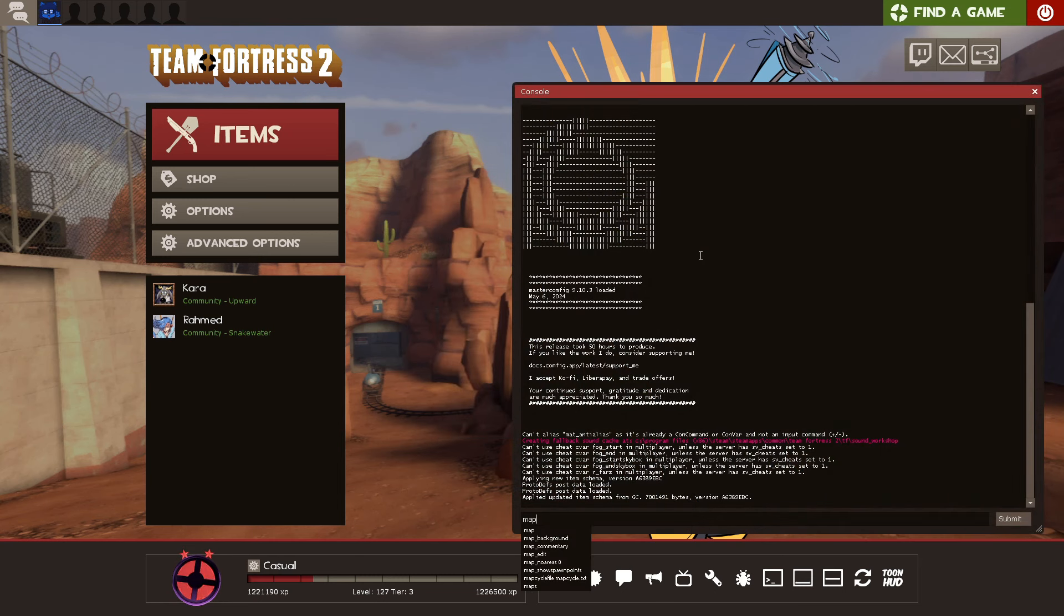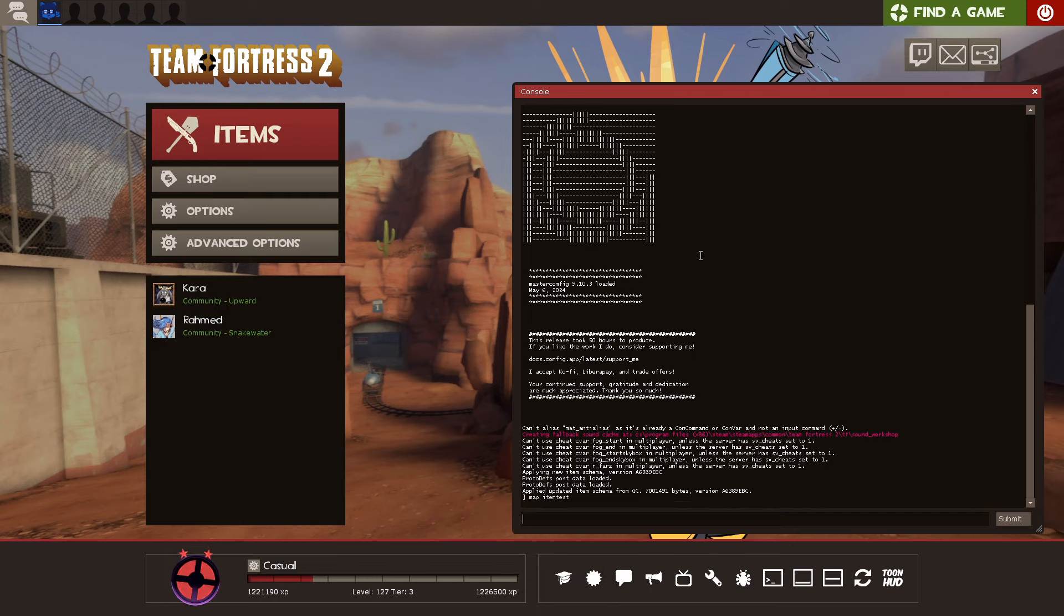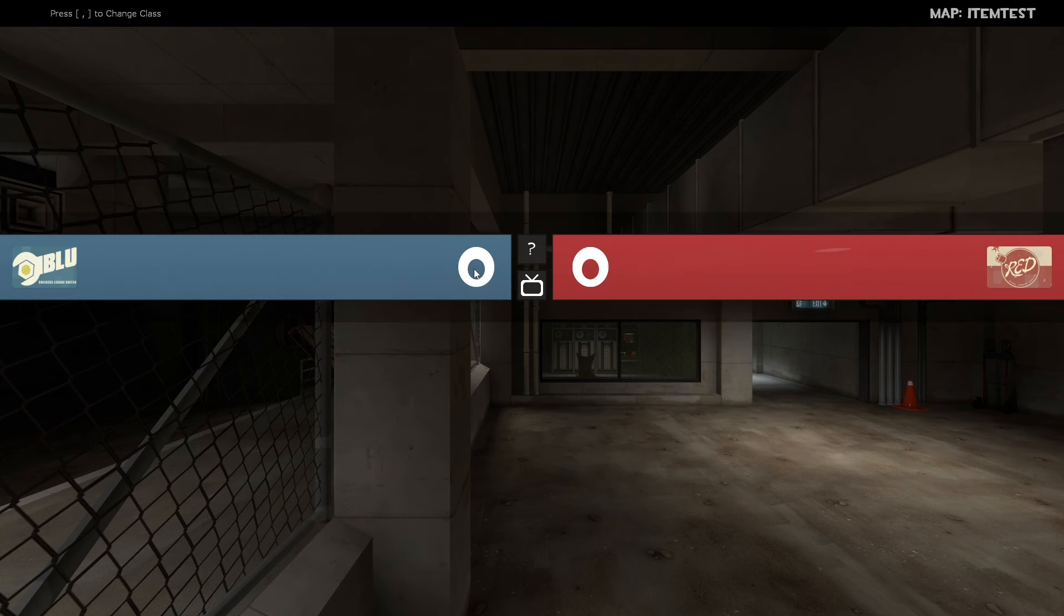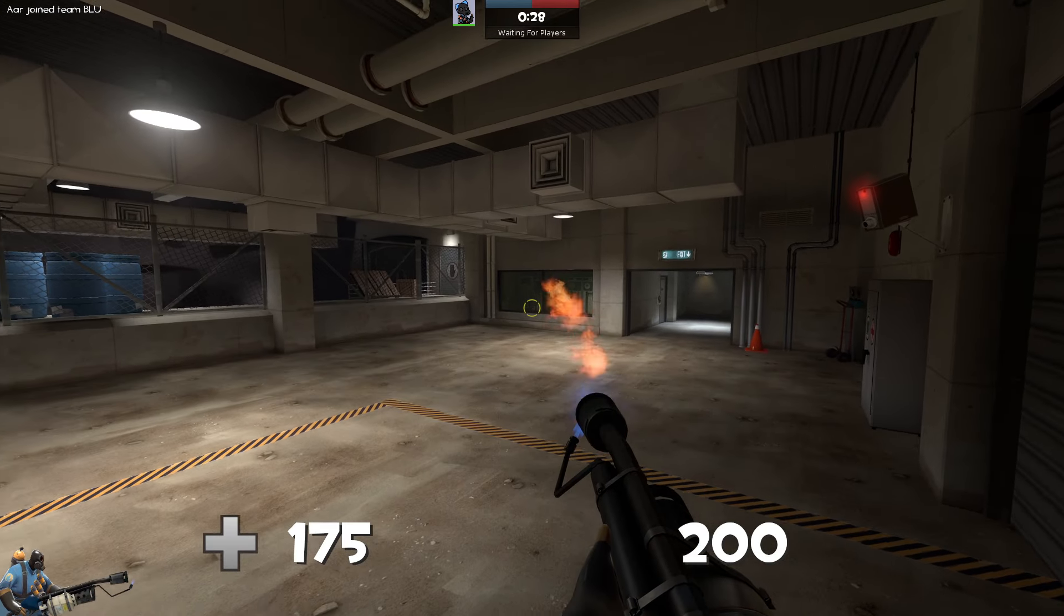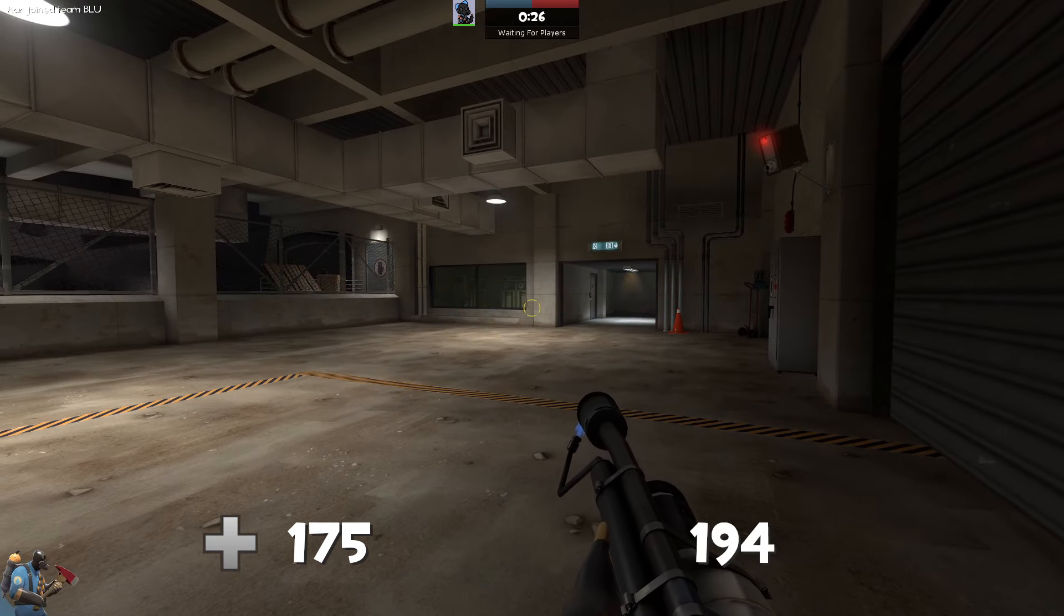Open the console, type Map, and then the name of the map. Item Test I will use as an example. After the map loads, you'll try to join a team and pick a class, but you'll notice your items probably don't work. That's fine.